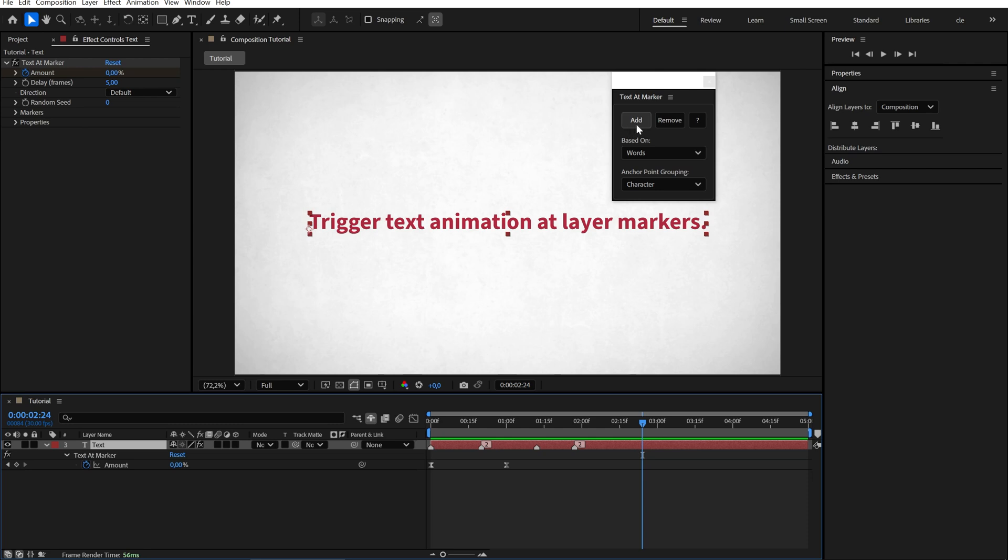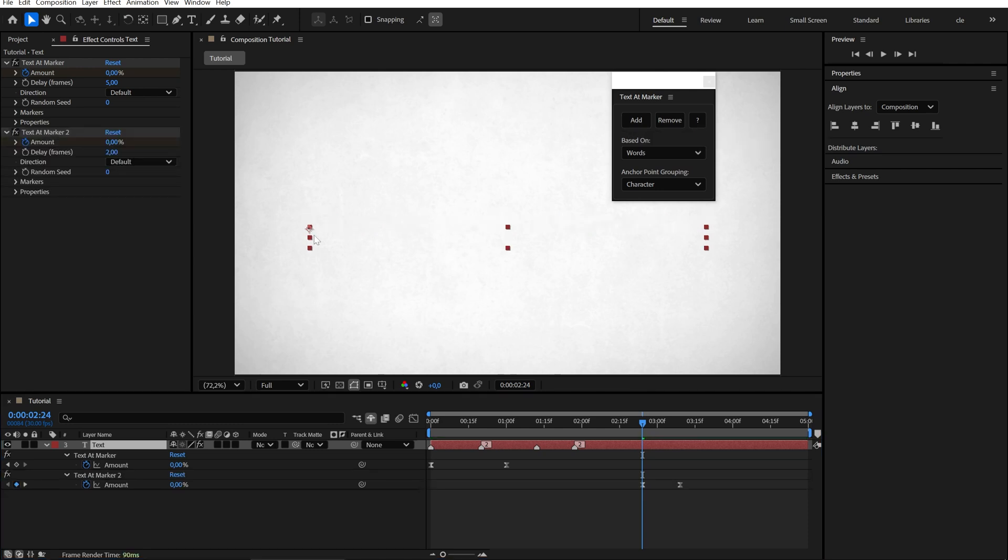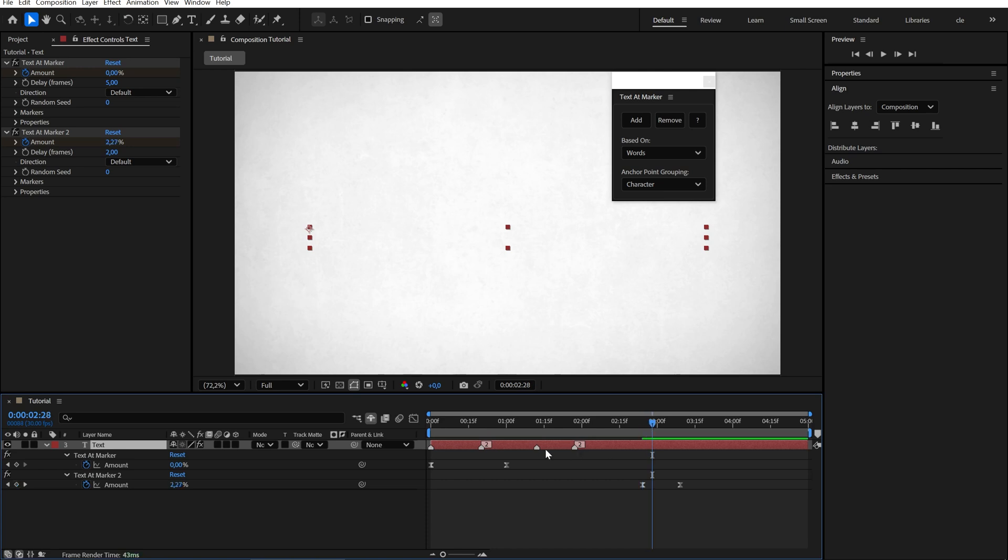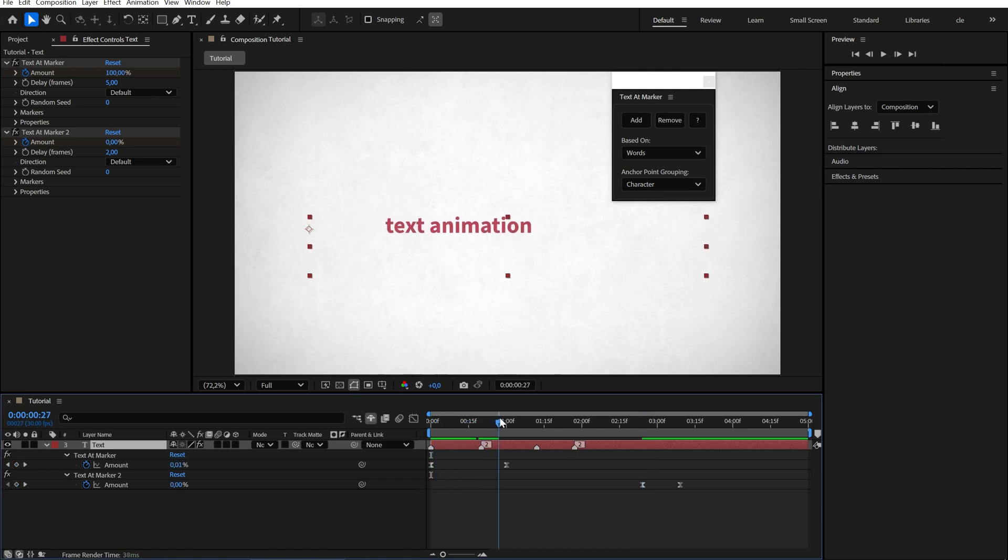If you shift click on Add, you create a new instance of the effect with reversed keyframes. This gives you an out animation. Each marker will now trigger both the in and out animations.